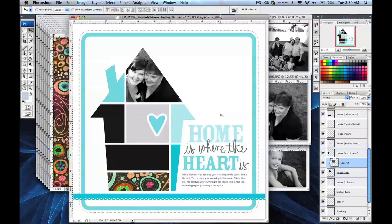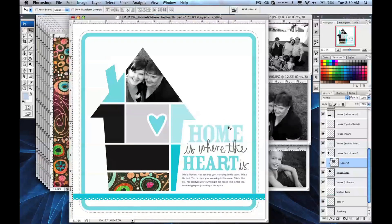I'm going to go ahead and fill in the rest of these areas. You can even fill in the text over here the same way. Then I'll be back to show you the finished page.